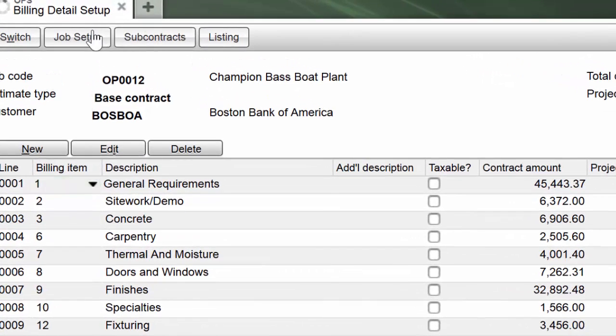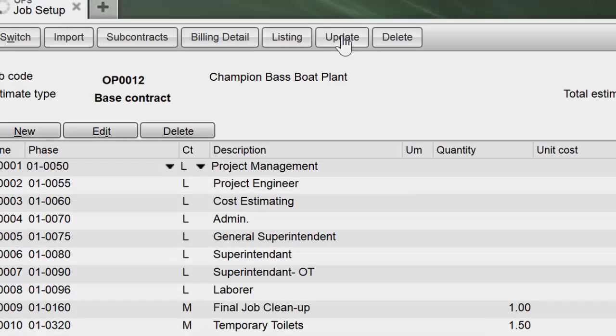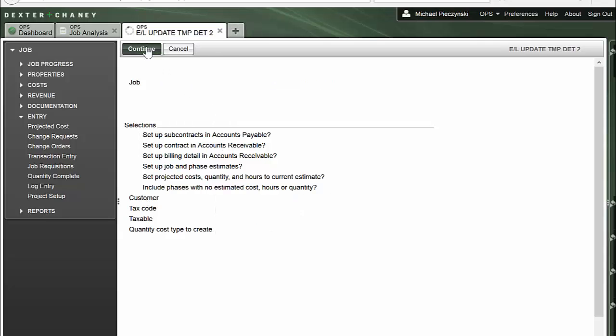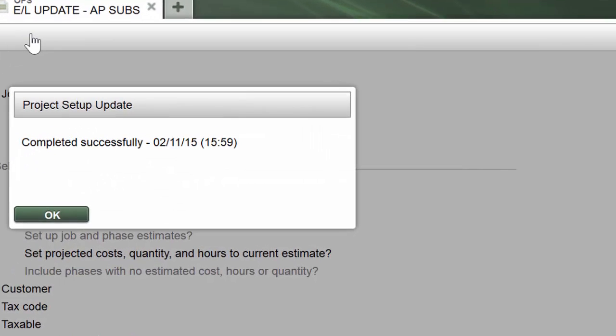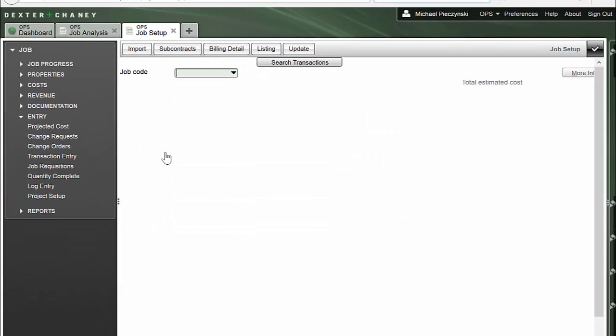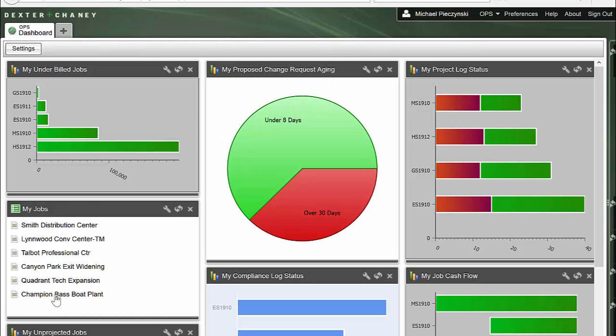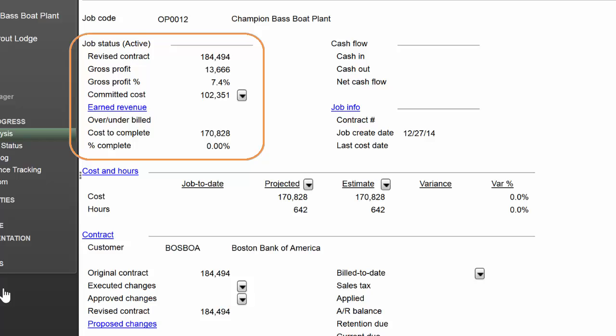Now I'll go to Job Setup. I'll tell it to update. I'll accept the defaults for the sake of time. Continue. Boom! She's done. Completed successfully. I've got my bass boat plant. Let's go check that out. I'll close down or check out as we call it. I'll go back into my bass boat plant. I'm at my job analysis. Here we go. Look at this. We've already got numbers to analyze.